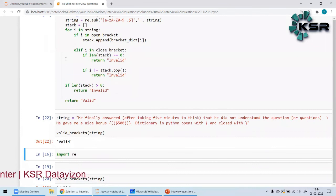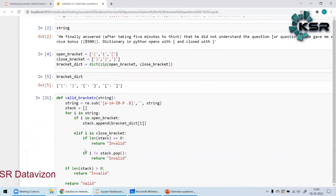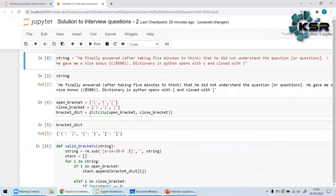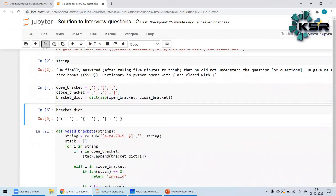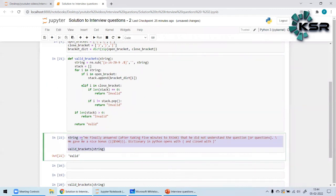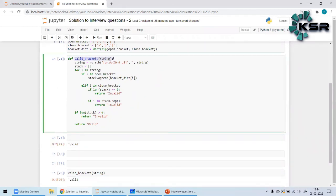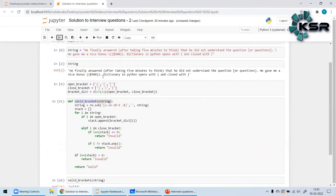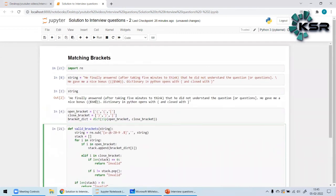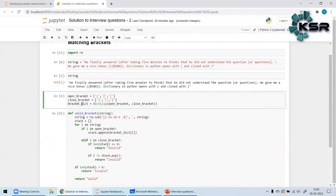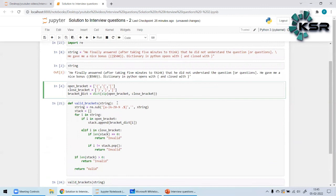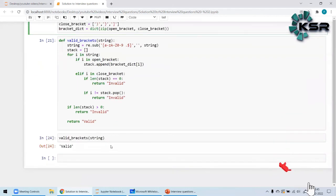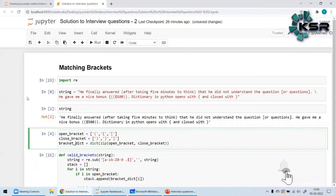Let me put `import re` as the first statement for a more Pythonic solution. The output remains the same — valid or invalid as expected. So, in summary: define open brackets and close brackets, create a dictionary by zipping them, loop through the filtered string, and return the validity. Thank you all, see you in the next video.